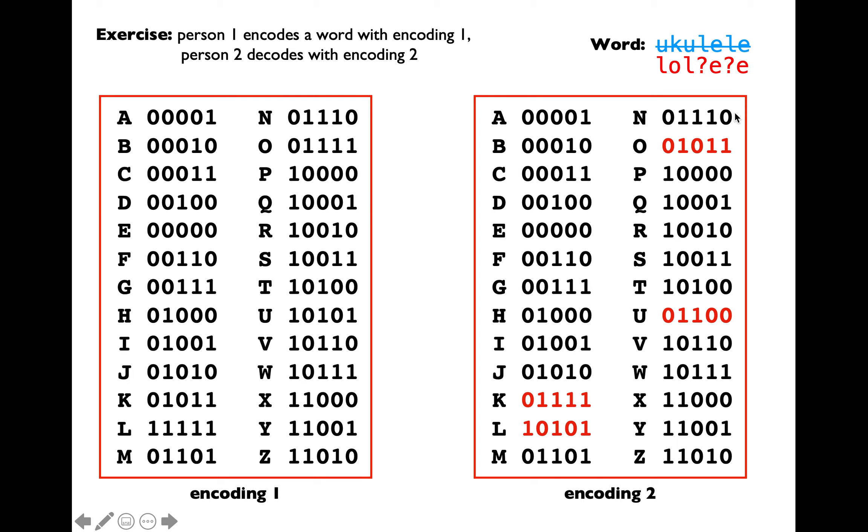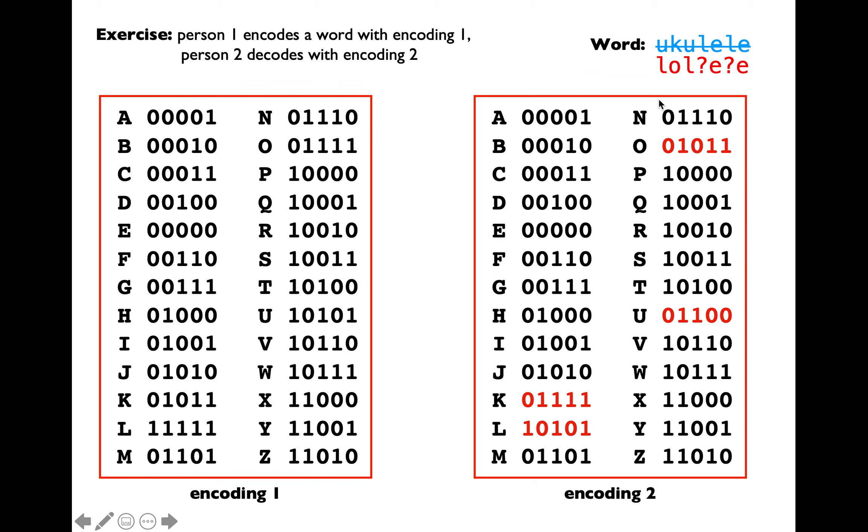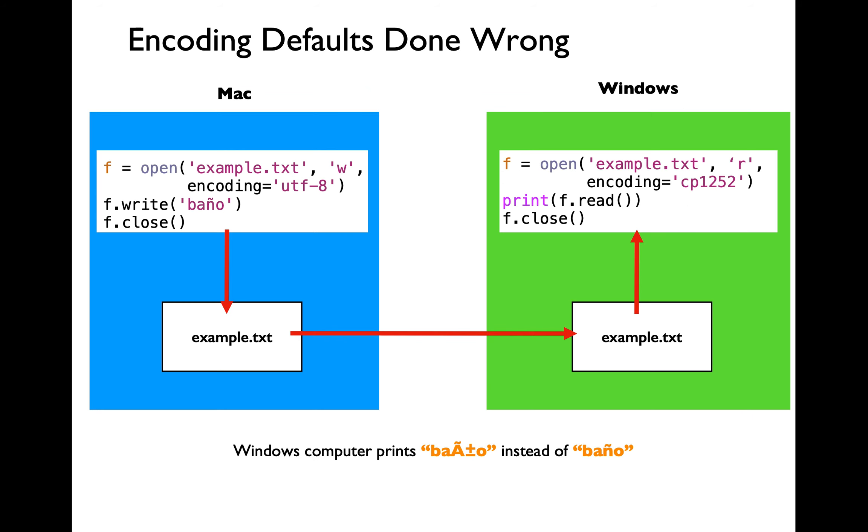Observe that we end up with L-O-L-E-E and we lost two alphabets here because of using a different encoding for doing the decoding process. We started with a very different word which is U-K-U-L-E-L-E and we ended up with L-O-L-E-E. This is what happens when you use different coding for encoding and decoding.